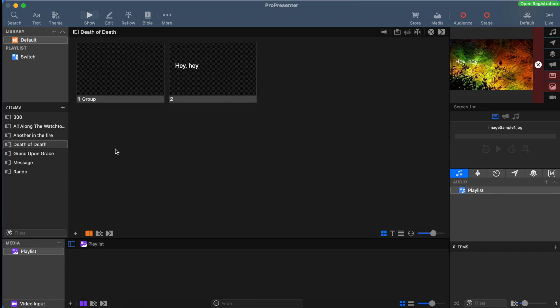Hey everybody, Alan Sanders here with the AVL support team, and this is the first in a series of videos about how we use ProPresenter 7 here at Life.Church.